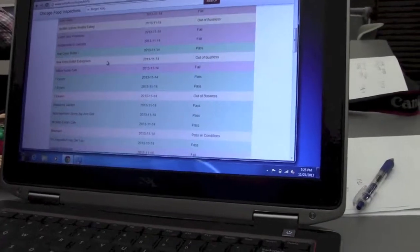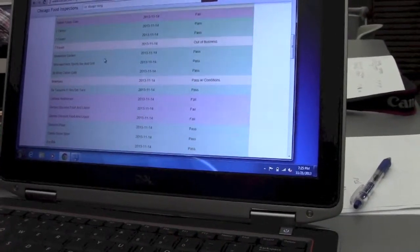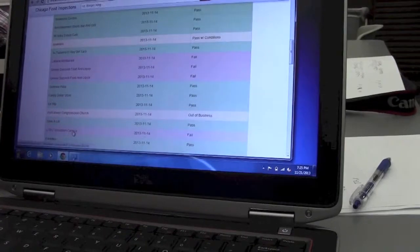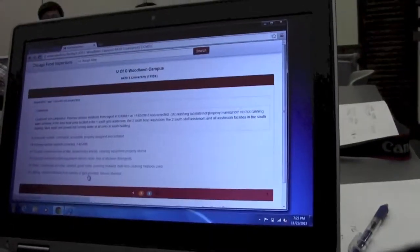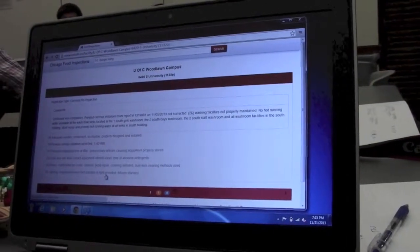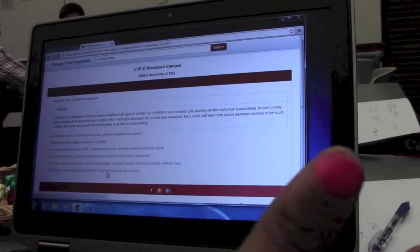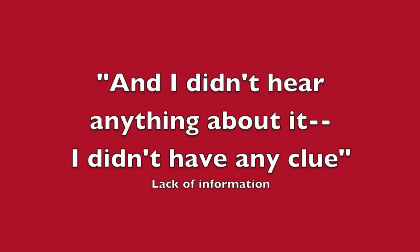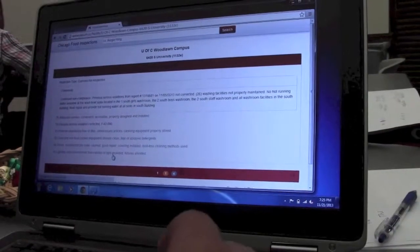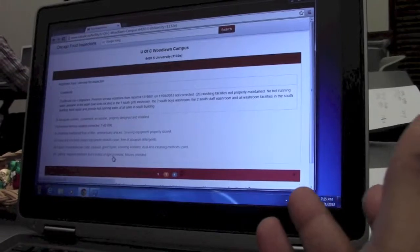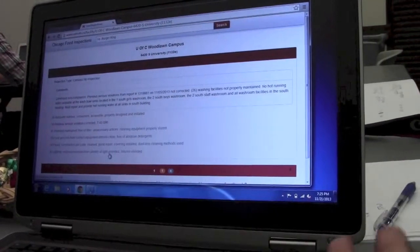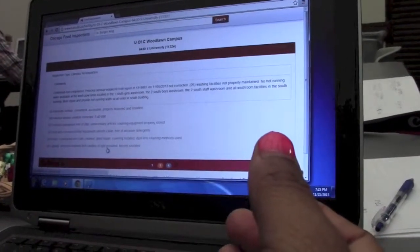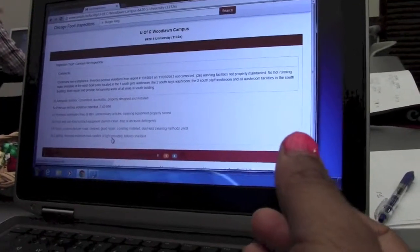Okay. And hopefully I don't go so fast. This is USC Woodline campus. Okay. And they just recently failed an inspection test. Okay. And I didn't hear anything about it. I didn't have any clue. And on 11-5 it's not corrected. 26 Washington facilities not properly, that's not good. That's not a good look at all.